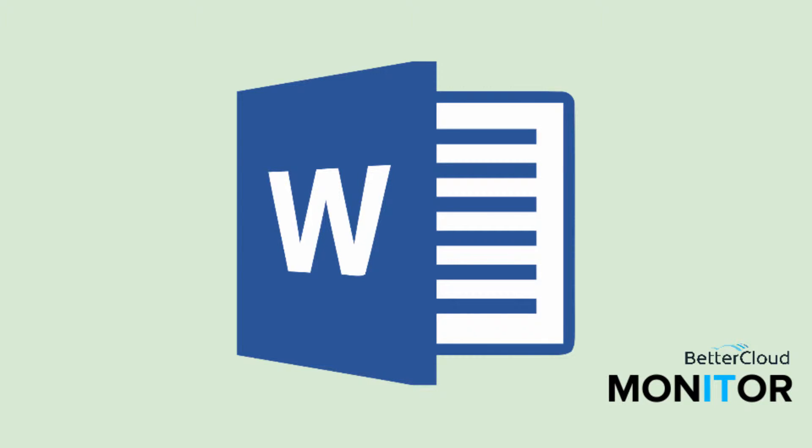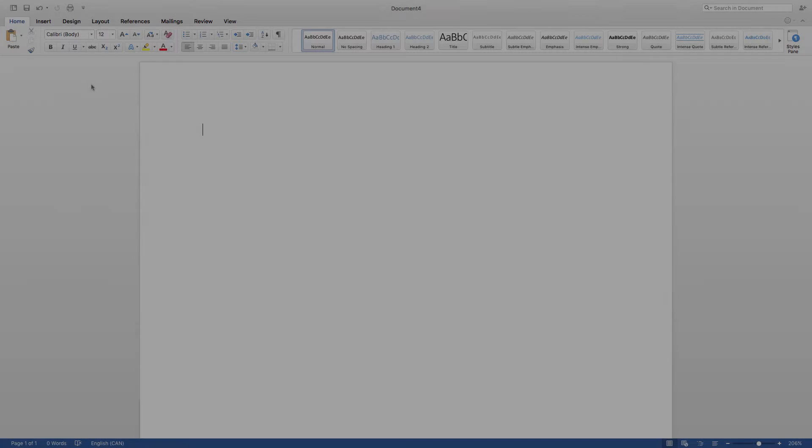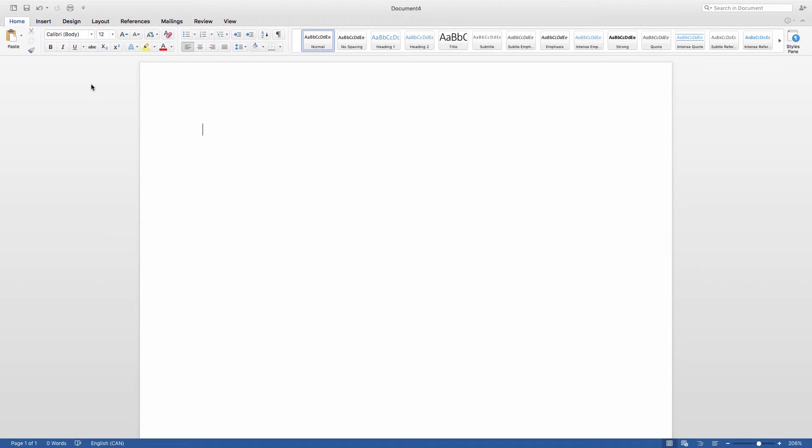Hello! Today I'd like to talk to you about some of the graphical elements that you can add to a Microsoft Word document. First, we're going to take a quick look at shapes, and then we're going to talk about SmartArt.